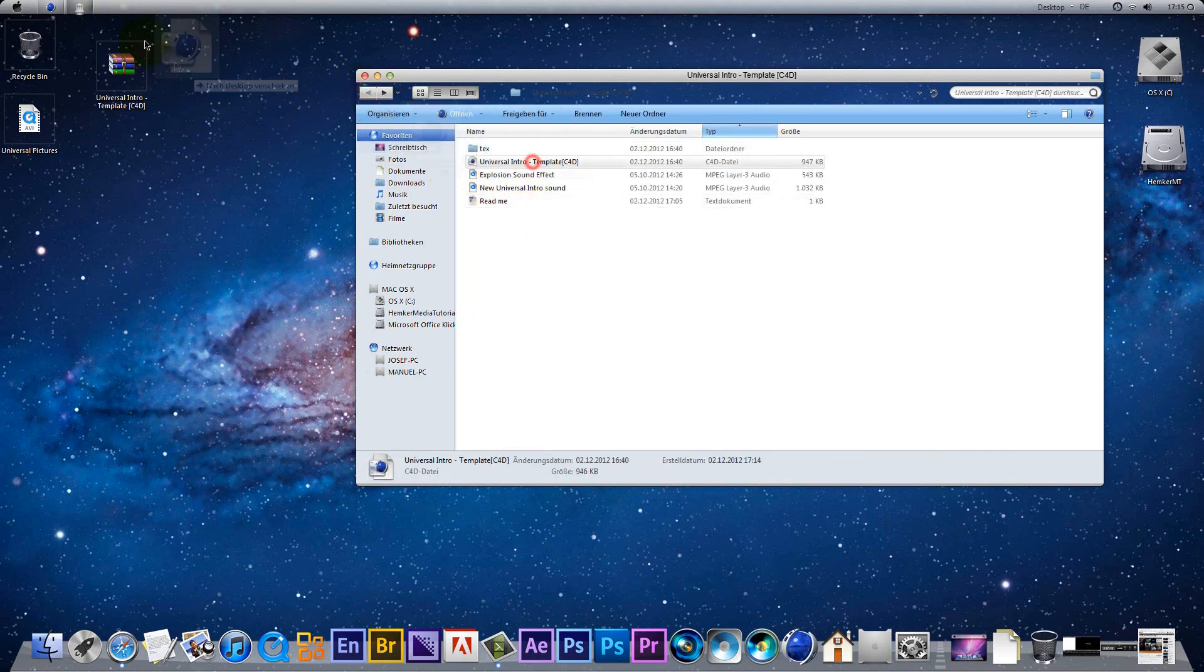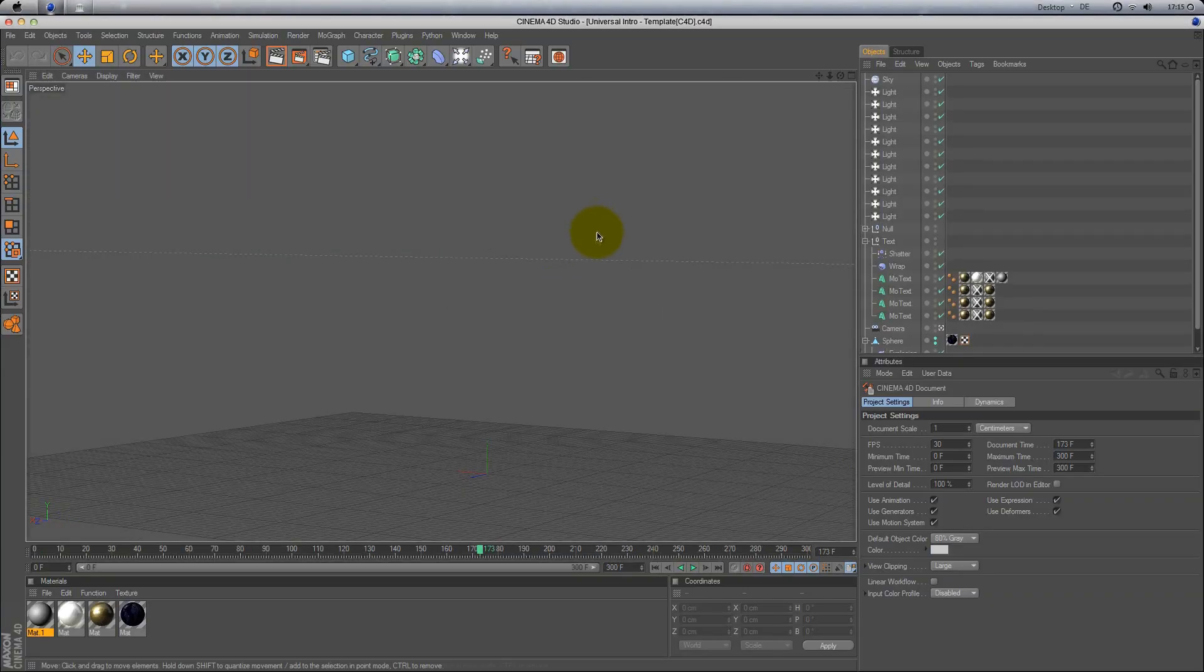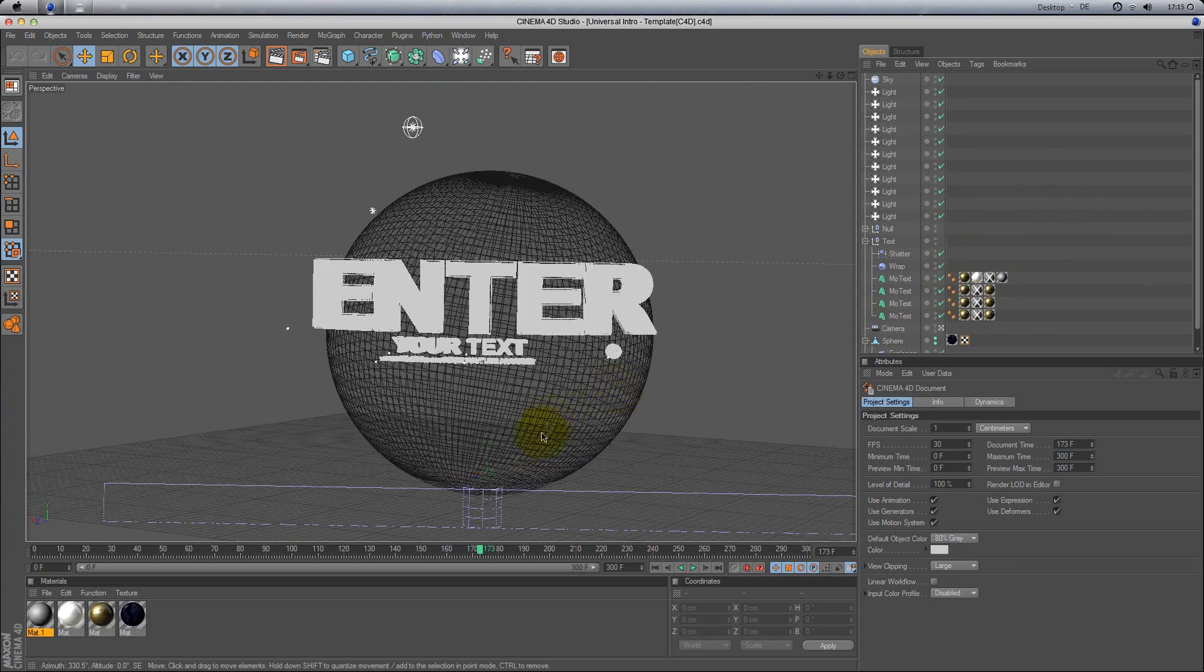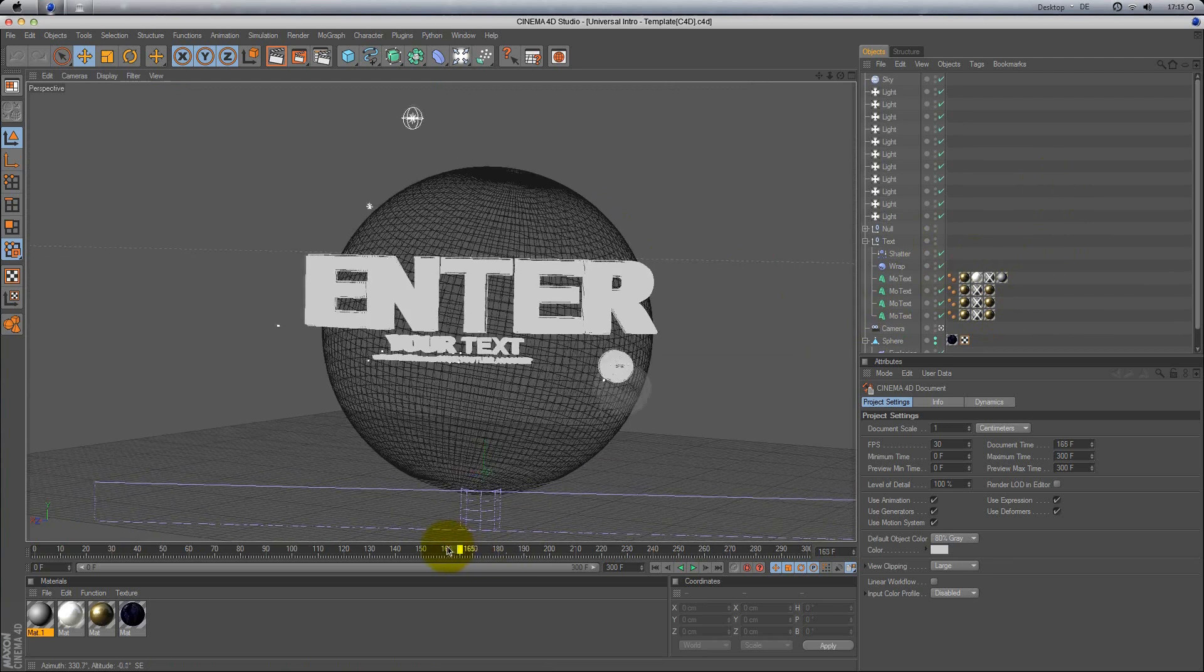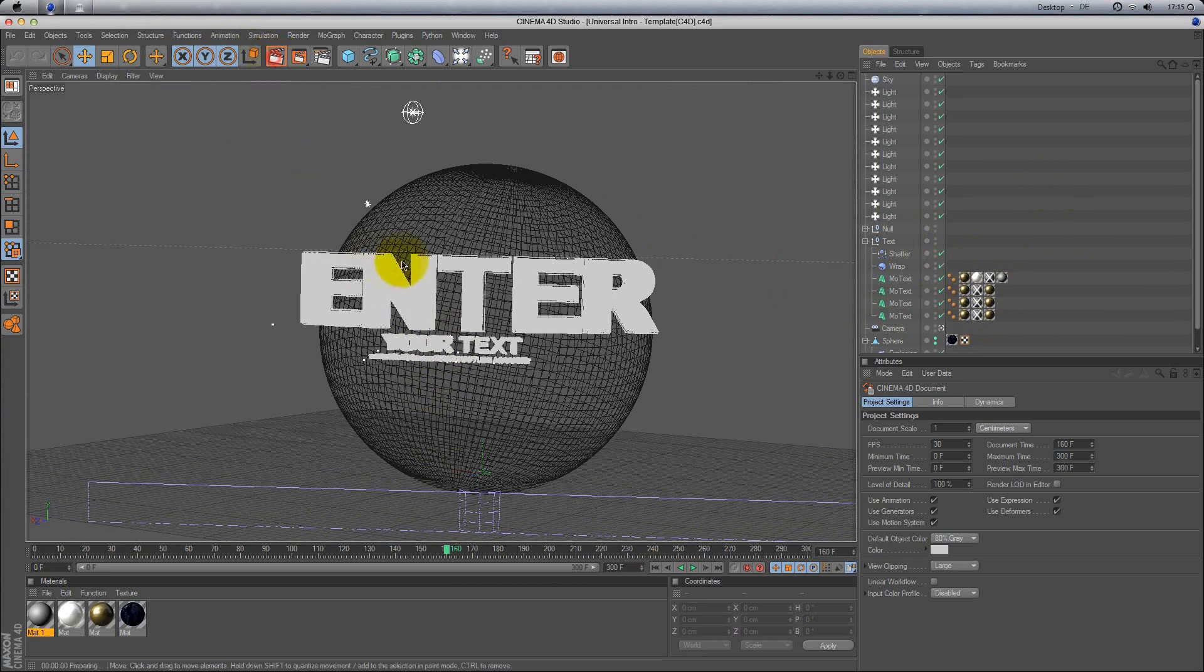You open this up in Cinema 4D. Alright, here we got it. Then enter your text and I can render it.